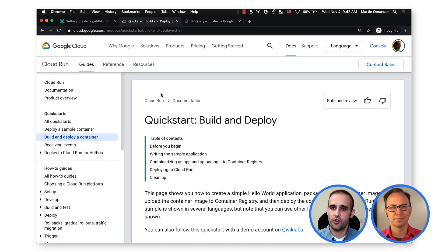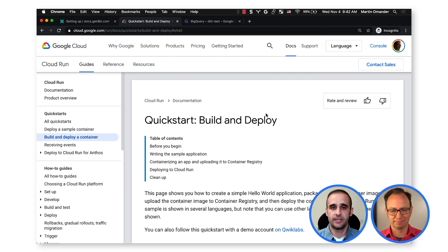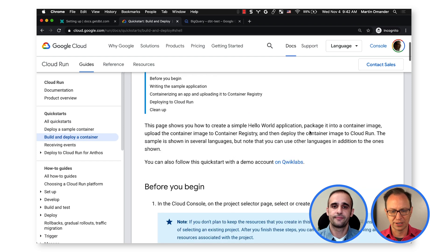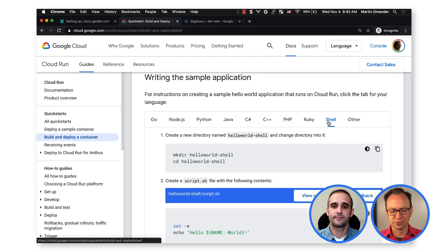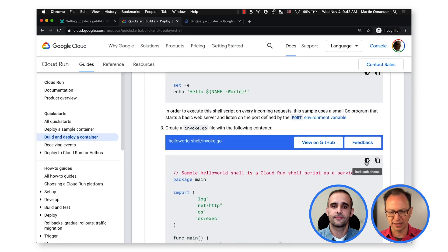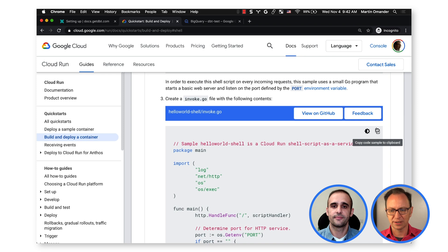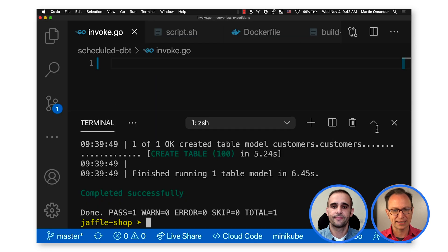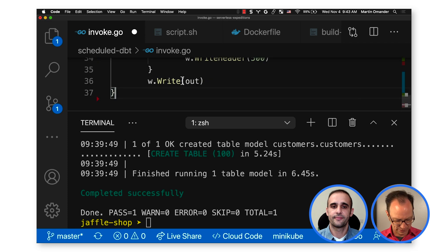Let's find a simple HTTP server that can run shell scripts. Go to Cloud Run tutorial and find the sample for running a shell script in Cloud Run, and copy that code to your machine. OK, so I'm in the quickstart for build and deploy on Cloud Run. Scrolling down the page here, I want to run a shell script. It seems like there is a Go program here that can run shell scripts. So I copy that and paste it into my machine. I've saved it as invoke.go on my machine.